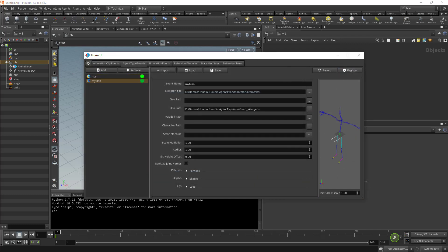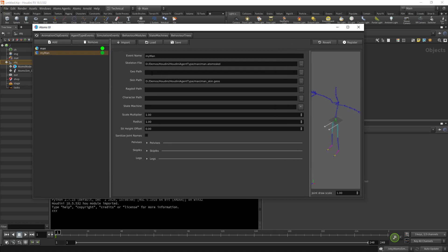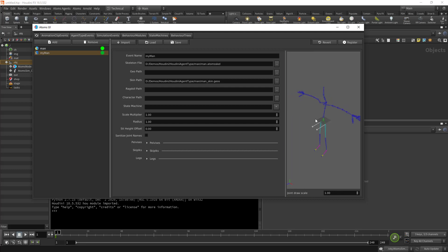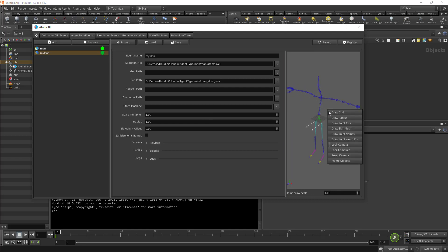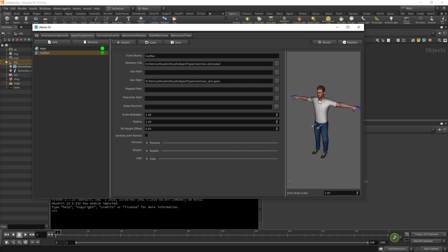And I'm going to click register here. I don't have any geo path, which is the proxy geo, but this feature is kind of deprecated. We just leave it here for legacy. The ragdoll part is for a ragdoll file if you have any. Character part is for a characterization file. We don't have all this stuff because we just care about registering the agent type.